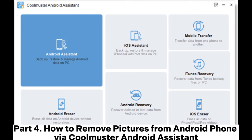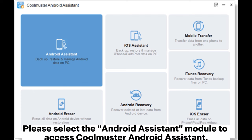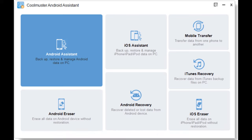Part 4: How to remove pictures from an Android phone via Coolmuster Android Assistant. Step 1: After installing and launching the software, you'll be greeted with a toolbox interface. Please select the Android Assistant module to access Coolmuster Android Assistant.